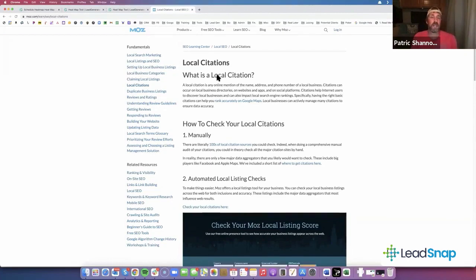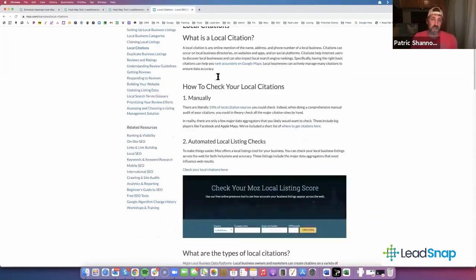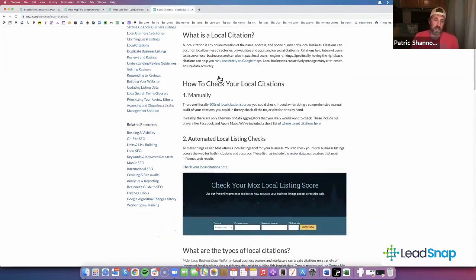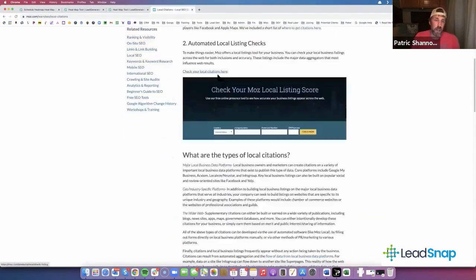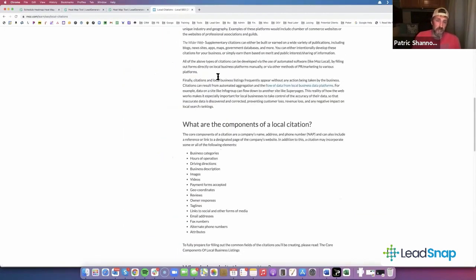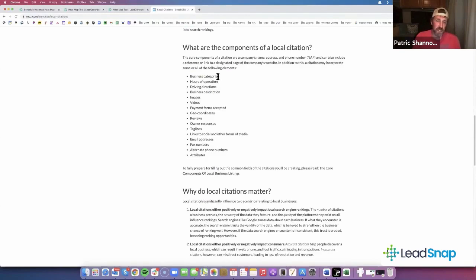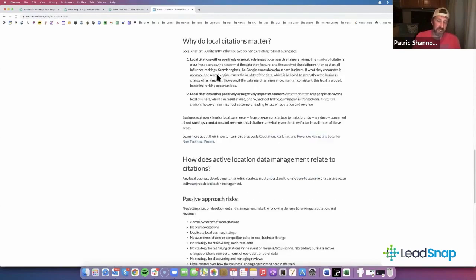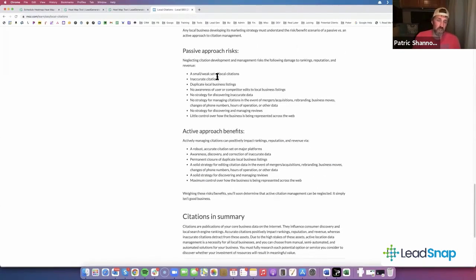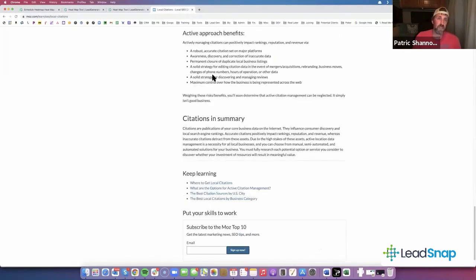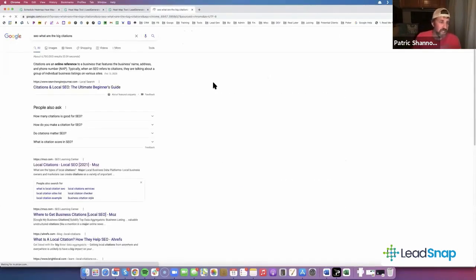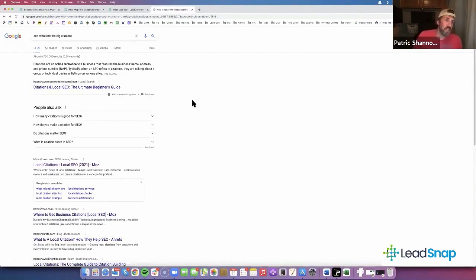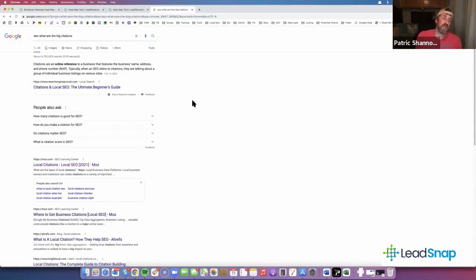You guys need to be kind of spreading your wings and looking for more information. Moz is a great resource that has tons of stuff on there. I don't know if this is going to be the right part of the site that shows me the list of what they call big citations, but you guys need to make sure that all of those are getting in there for your different sites.